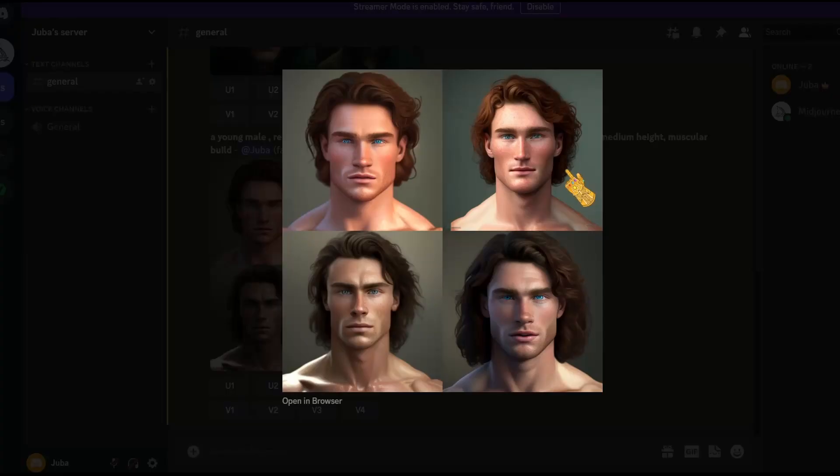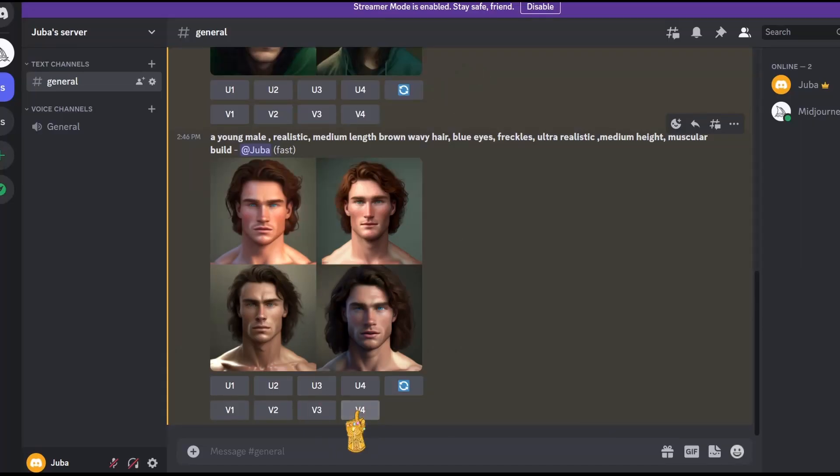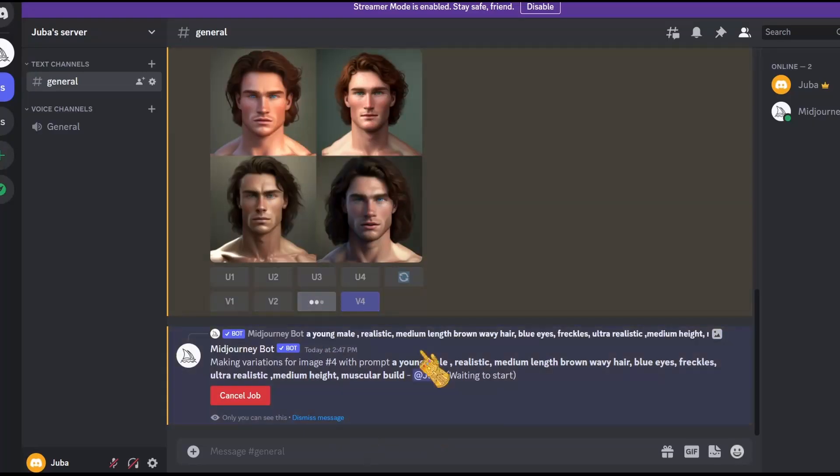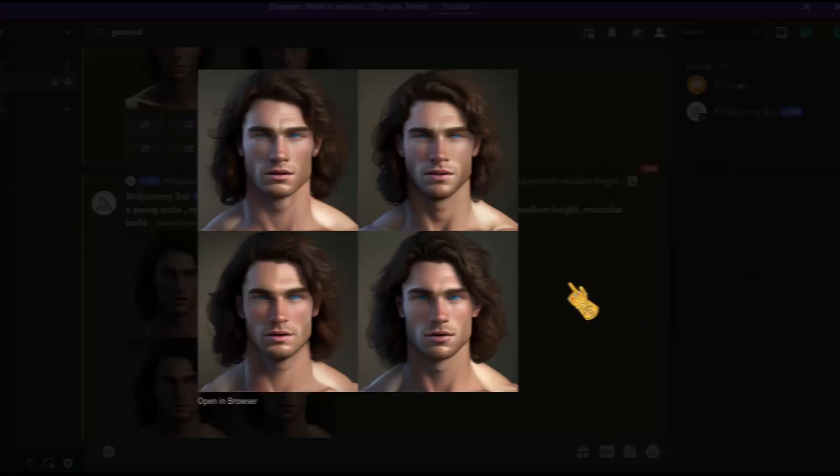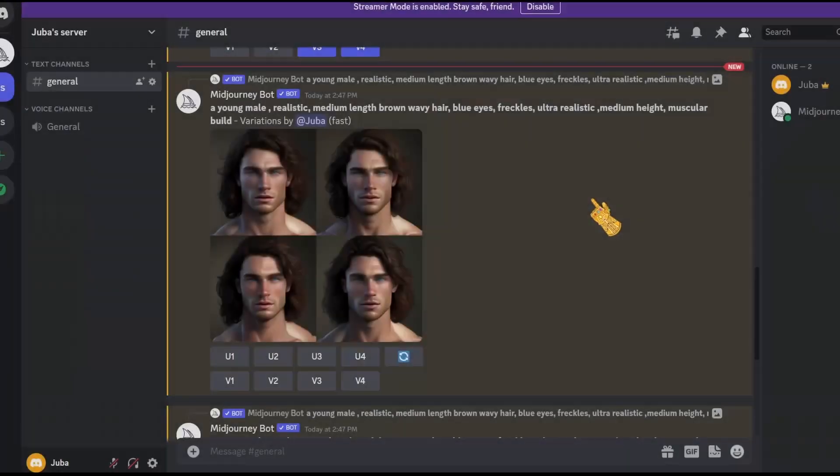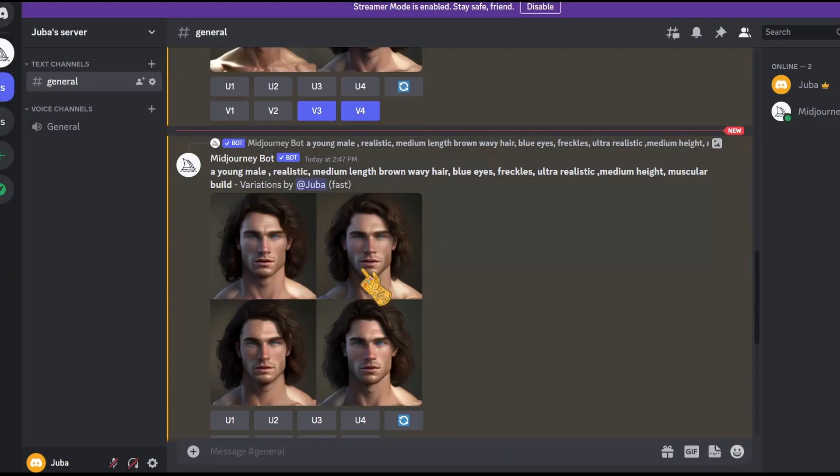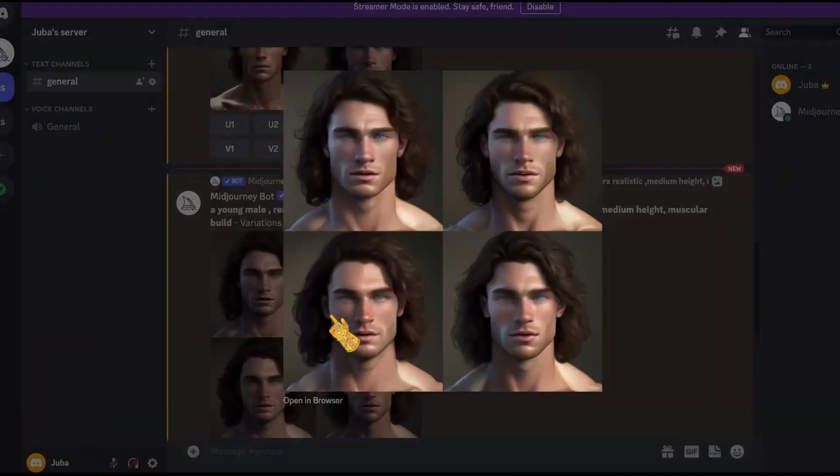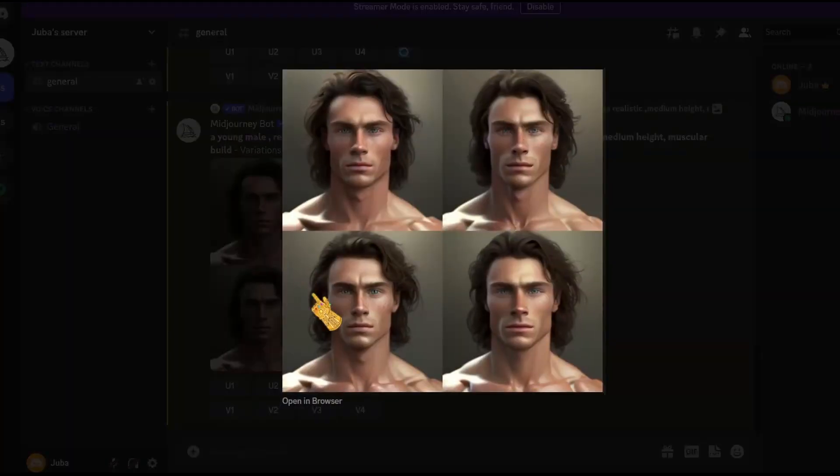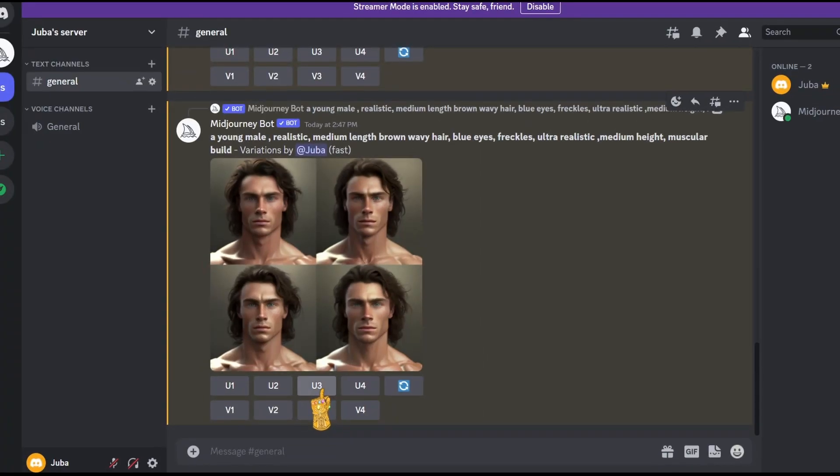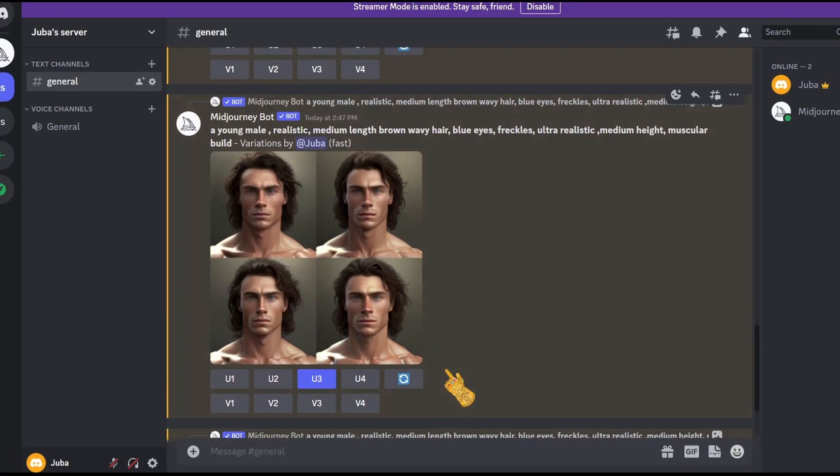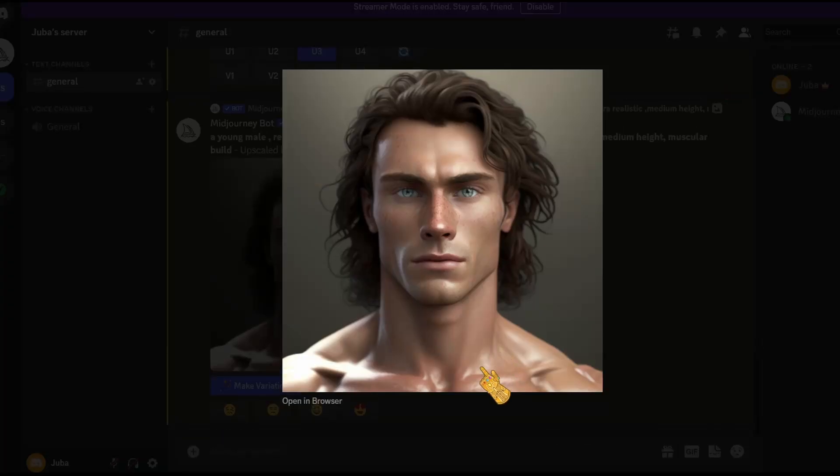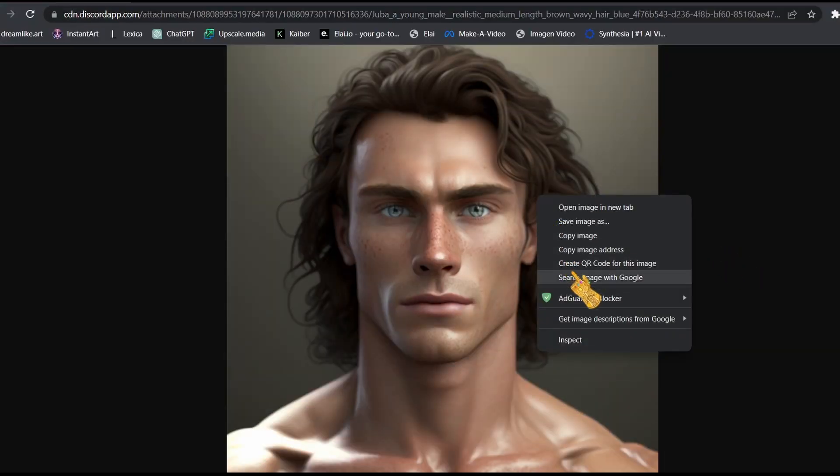Okay, I like these two, so let's go ahead and make variations of characters 3 and 4. Now it's done generating our variations, as you can see right here, and they look pretty cool. So here's the first variation and the second variation. I really like this one right here, so let's go ahead and upscale it. Now let's open it in the browser so we can download it. Save as.